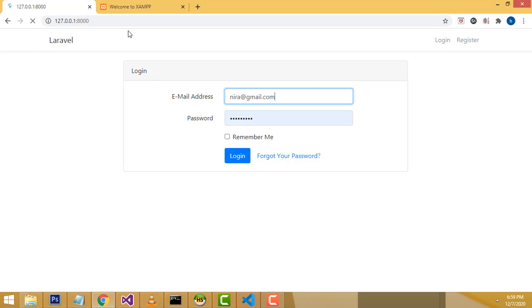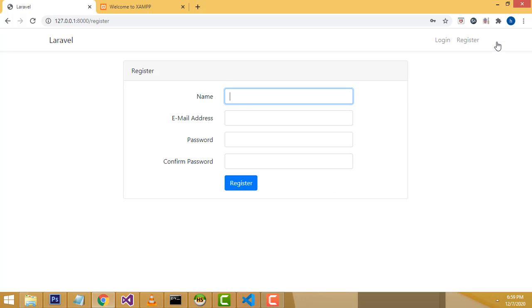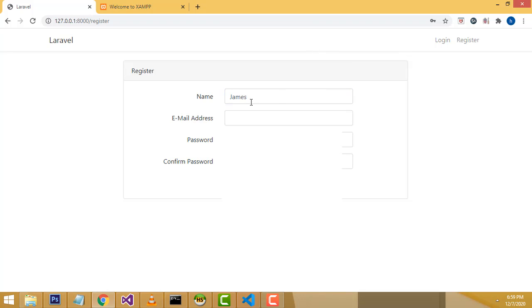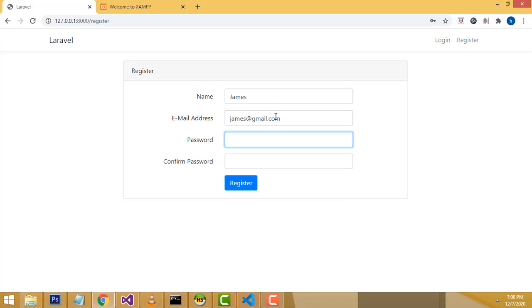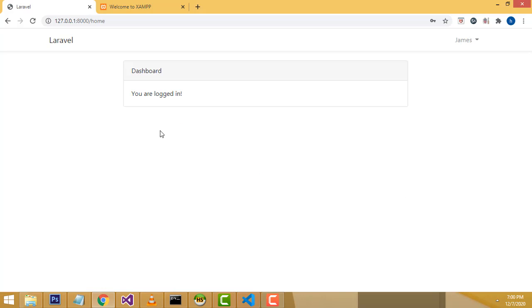Here is our dashboard. You have two choices: registration and login. First we have to register a user. Go to registration — I'm going to enter the name as James, email as james@gmail.com, and a password. The default minimum is eight characters, so if you enter fewer than eight characters it will show an error.